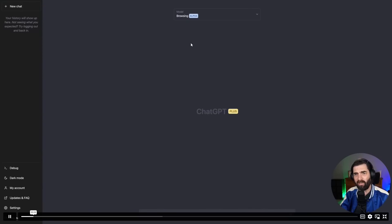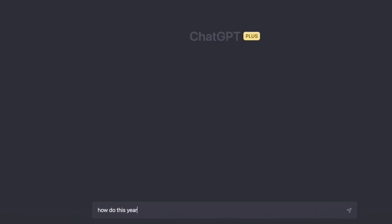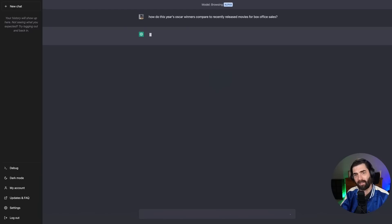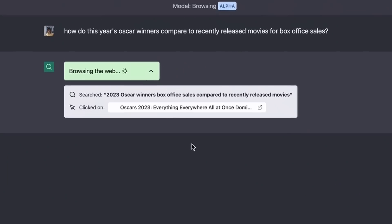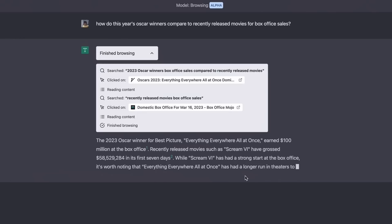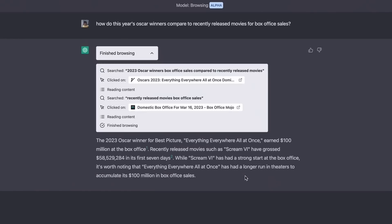So here's an example of the browsing plugin here. Down at the bottom, they type, how do this year's Oscar winners compare to recently released movies for box office sales? It now browses the web because this has a browsing plugin for it.